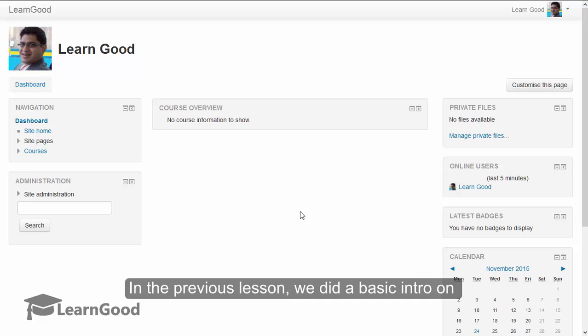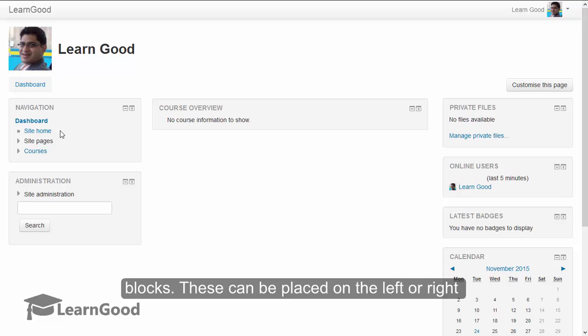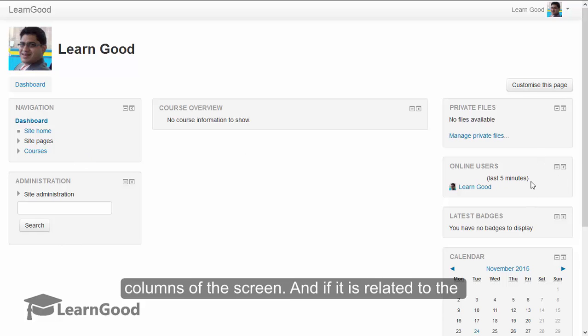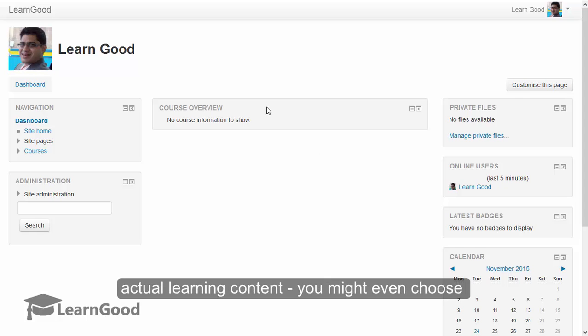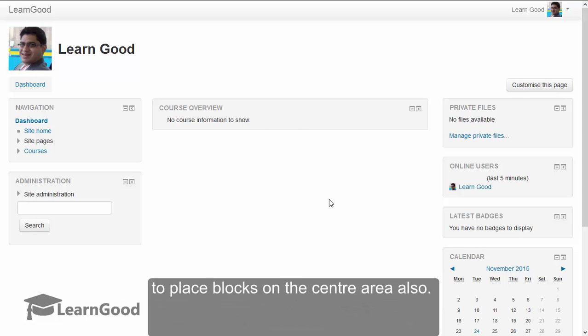In the previous lesson, we did a basic introduction on blocks. These can be placed on the left or right columns of the screen, and if it is related to the actual learning content, you might even choose to place blocks on the center area also.